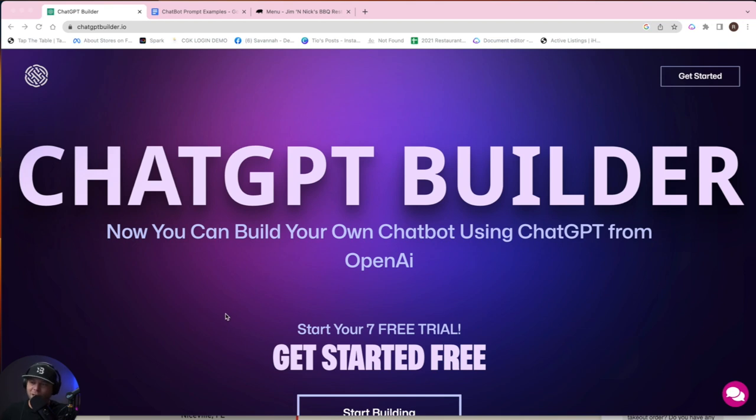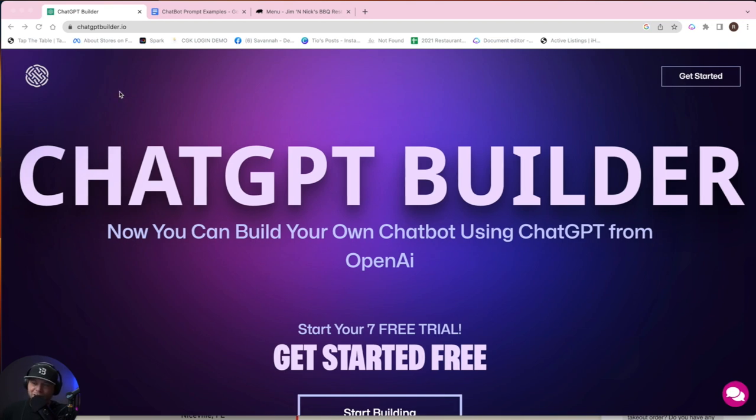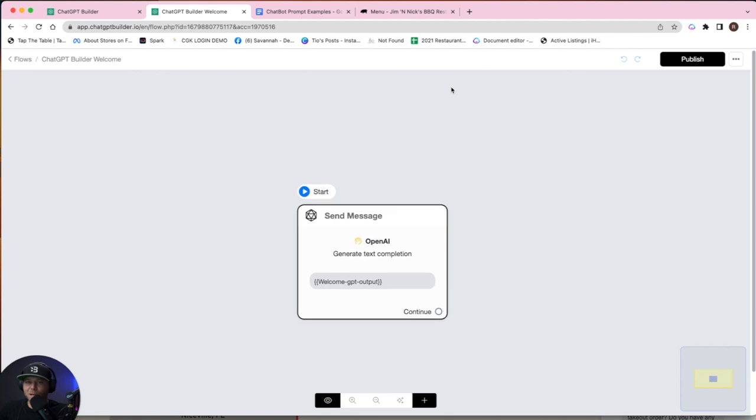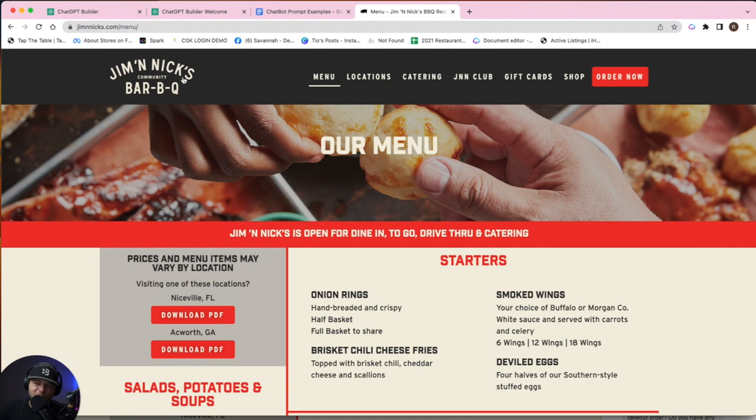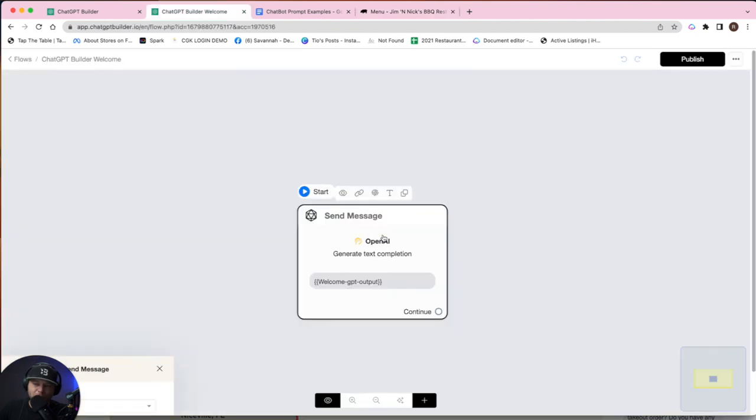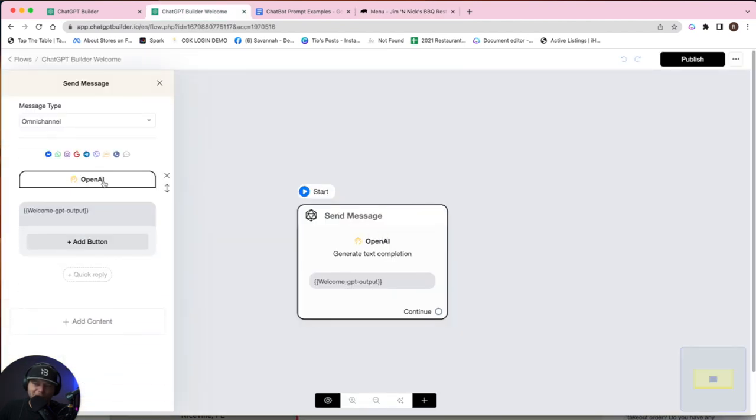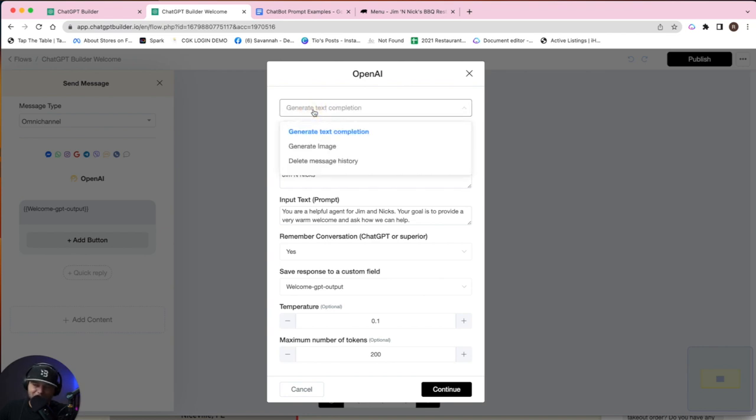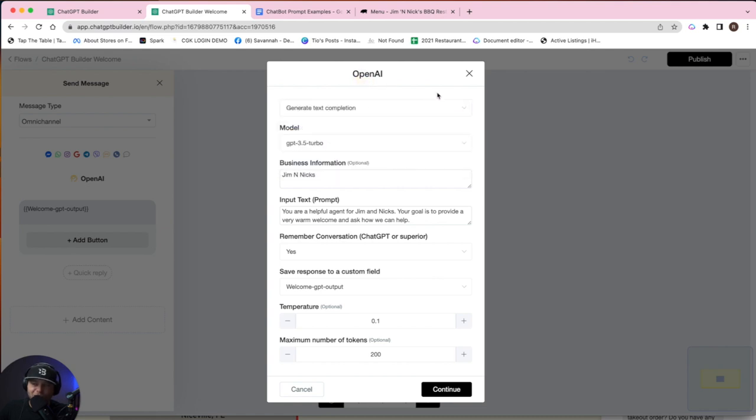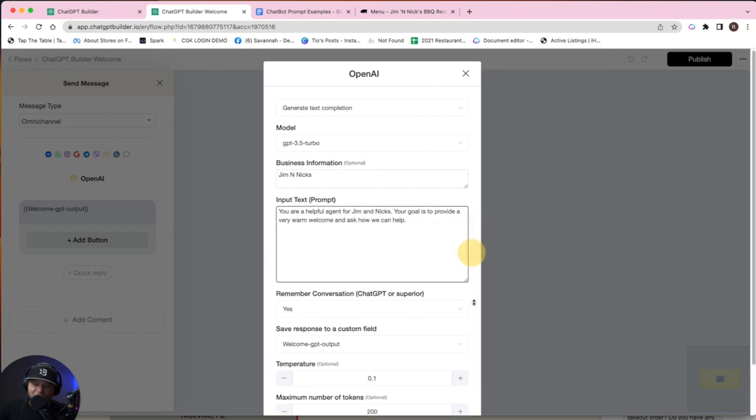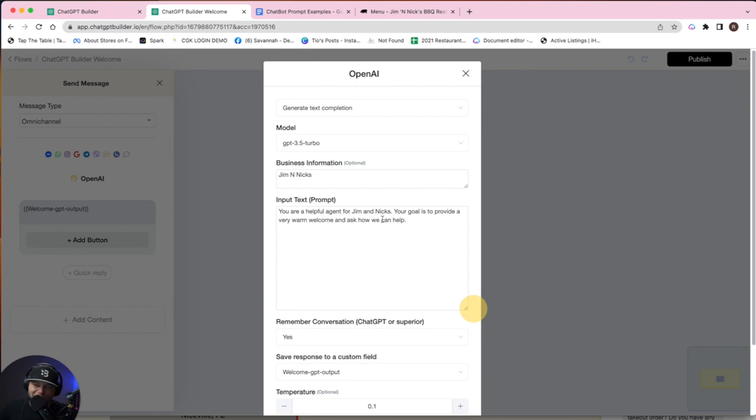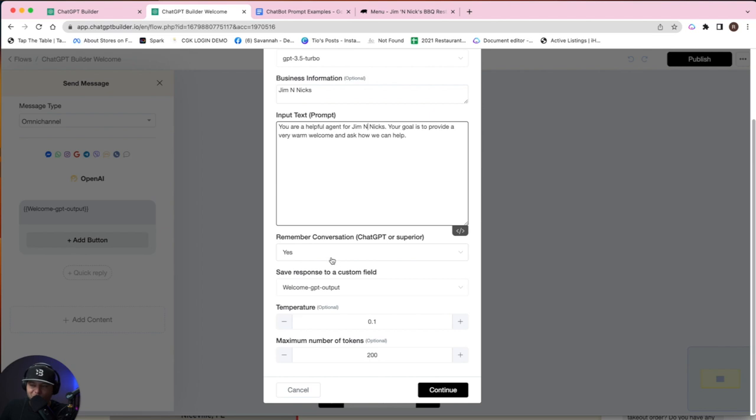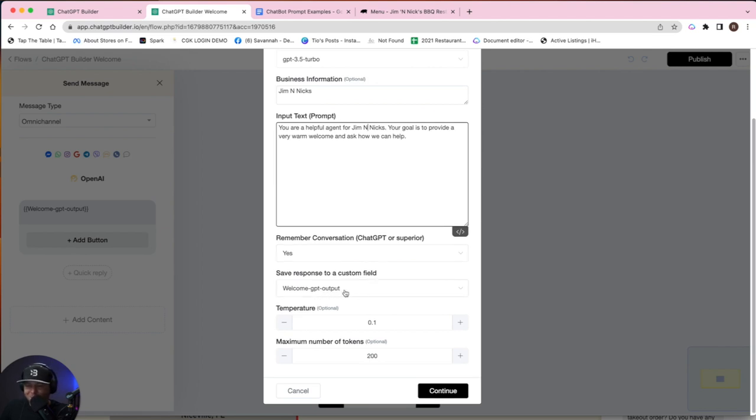All right, step one, head on over to chatgptbuilder.io. So for the first chatbot, we're going to make a chatbot for one of my favorite barbecue restaurants, Jim and Nick's. Click on this welcome block on the left-hand side here. I've already got an action set up for calling OpenAI's API, and we want a text completion. We're going to say, here is our business name, which is Jim and Nick's, and here is our prompt: you're a helpful agent for Jim and Nick's and ask how we can help. We do want to remember the conversation, and we're going to save the output to a custom field called welcome GPT output.